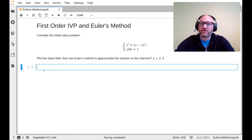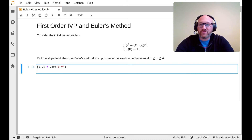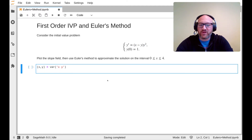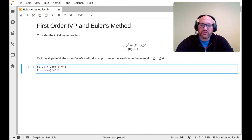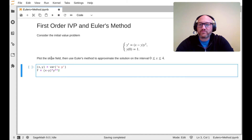Let's get started. We want to plot the slope field first. We need to define our variables — x is always predefined, but y is not, so we define both. It doesn't hurt to redefine x. Then we define the right-hand side of our first-order differential equation. This one is already solved for y', so the right-hand side is f. We type: f = x - y * y**2. You can use a caret for the exponent or double asterisks.